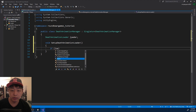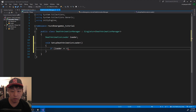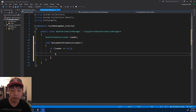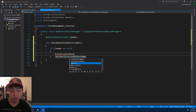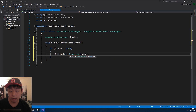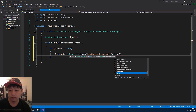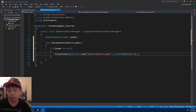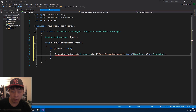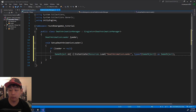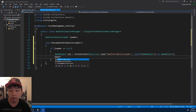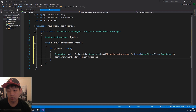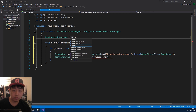I want to do this once in the beginning. So if the loader is null, then we instantiate it. Because it's in the resources folder we can just call it by name. Allocate a new game object and we're going to get the code from the game object. I'll call it loader here and change the name here.